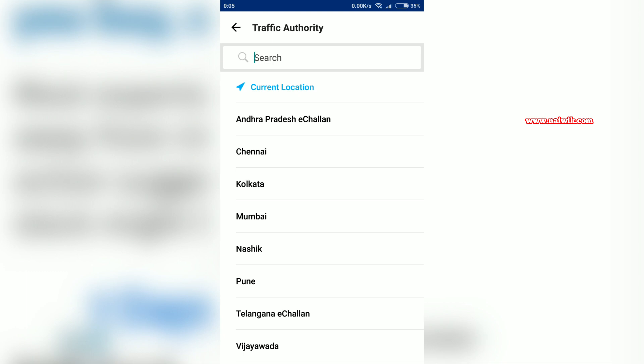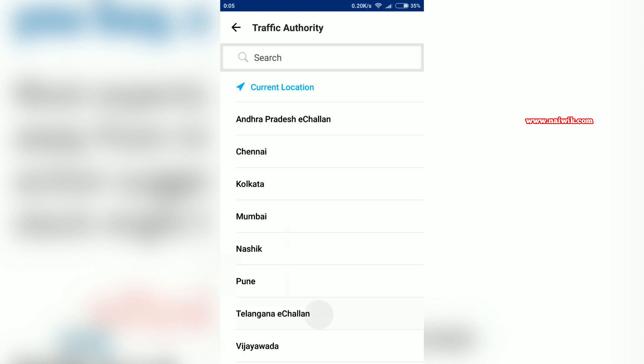If you are from other cities such as Mumbai, Kolkata, or Chennai, you have to select that location. I am selecting Telangana e-Chalan.